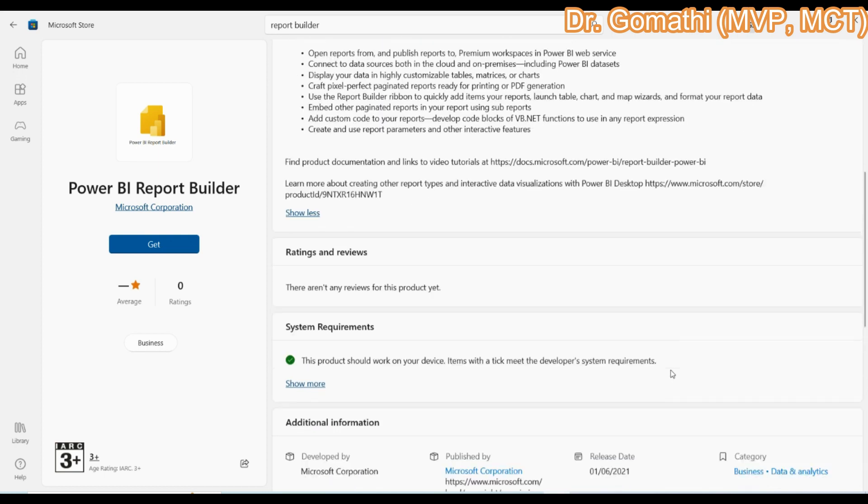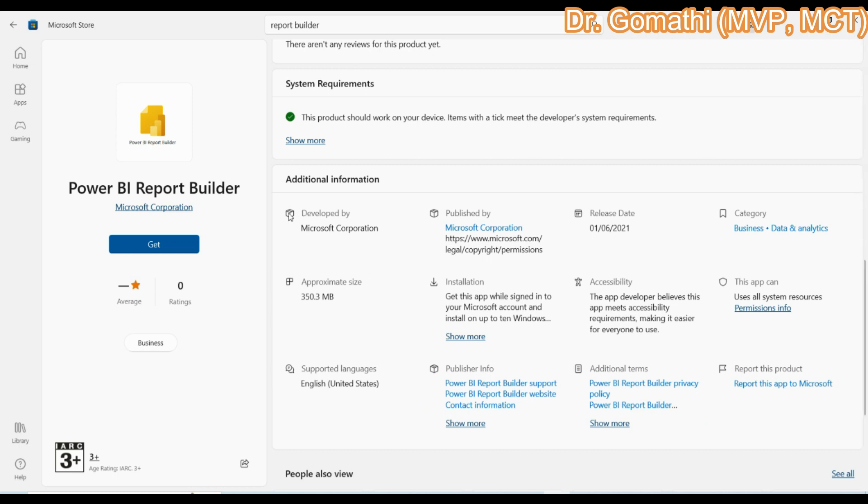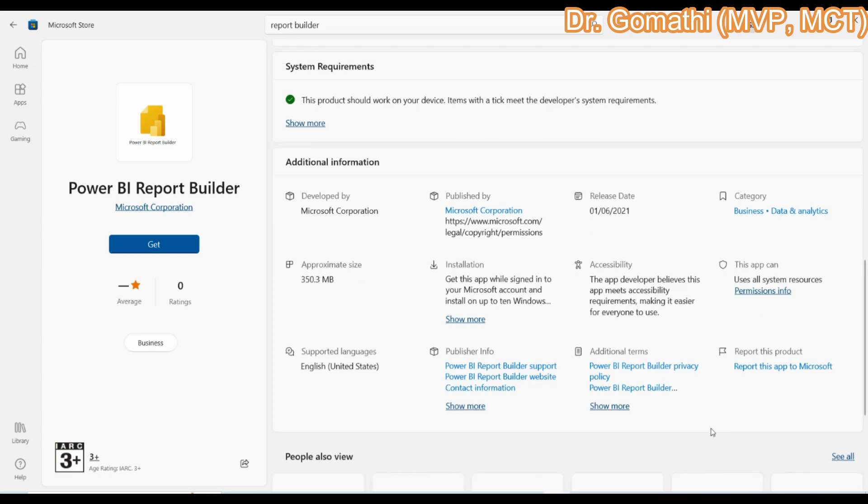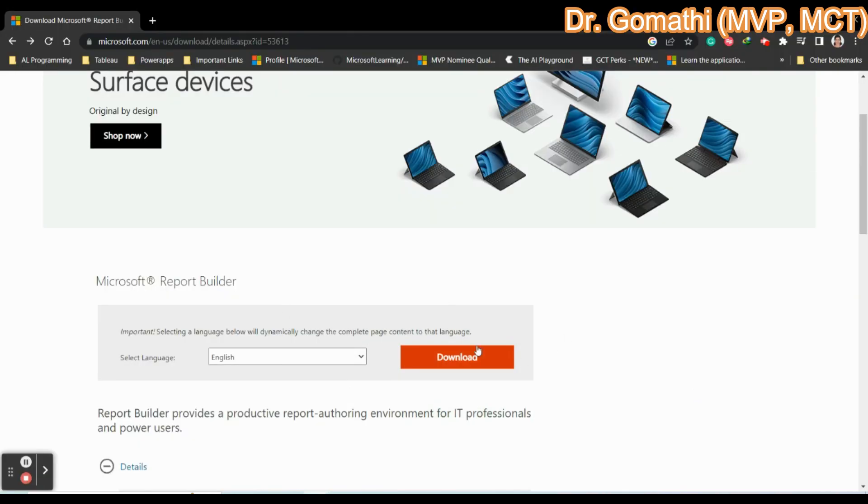Of course, if you download it through the Microsoft Play Store, through the Microsoft Store, then definitely it will be automatically updated. You don't want to specifically go and update everything. Here you can see the additional information out here.